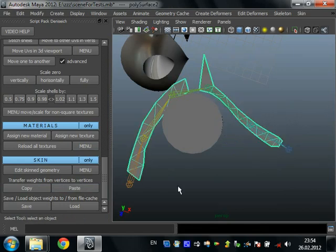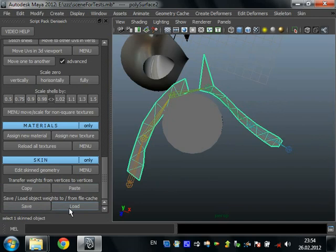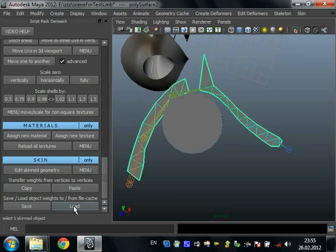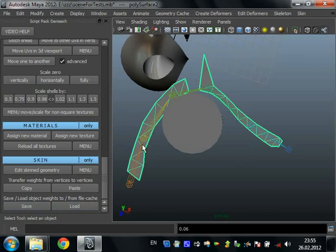Also we can save and load skin weights of all objects. Just select object and press save. It's all saved. We can now change something or break something and select object and press load. It loads back our saved weights vertex by vertex, without any UV map or anything else. It saves weights by vertex numbers.